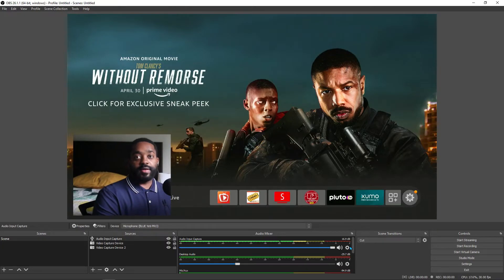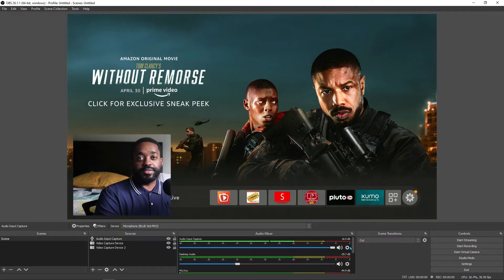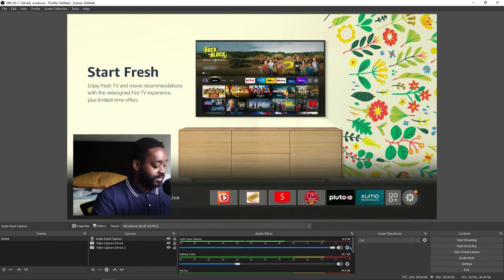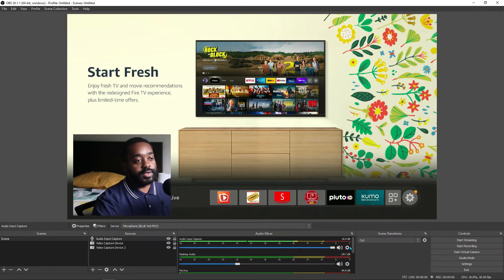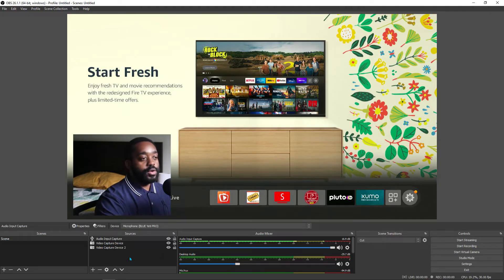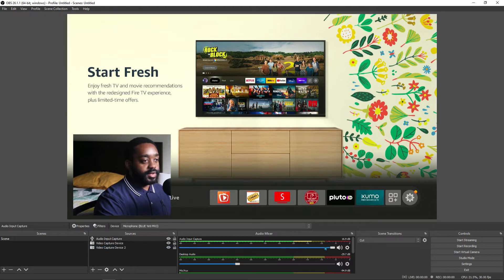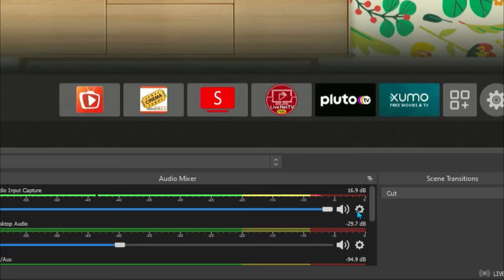So a lot of us are having this issue with the microphone being too low in OBS, so let's fix this today. Once you get your microphone connected and added and all that good stuff, hit the little settings widget.